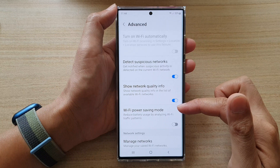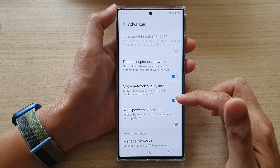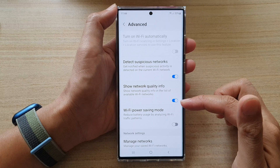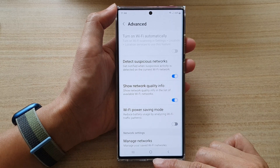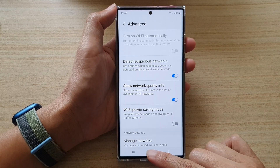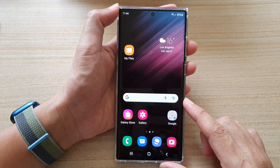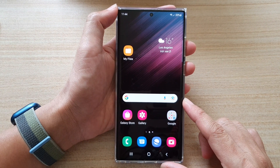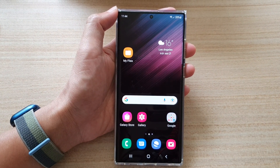That's how you can turn on or turn off the network quality info on the Samsung Galaxy S22 series. Tap on the home button to go back to the home screen. Thank you for watching this video — please subscribe to my channel for more videos.